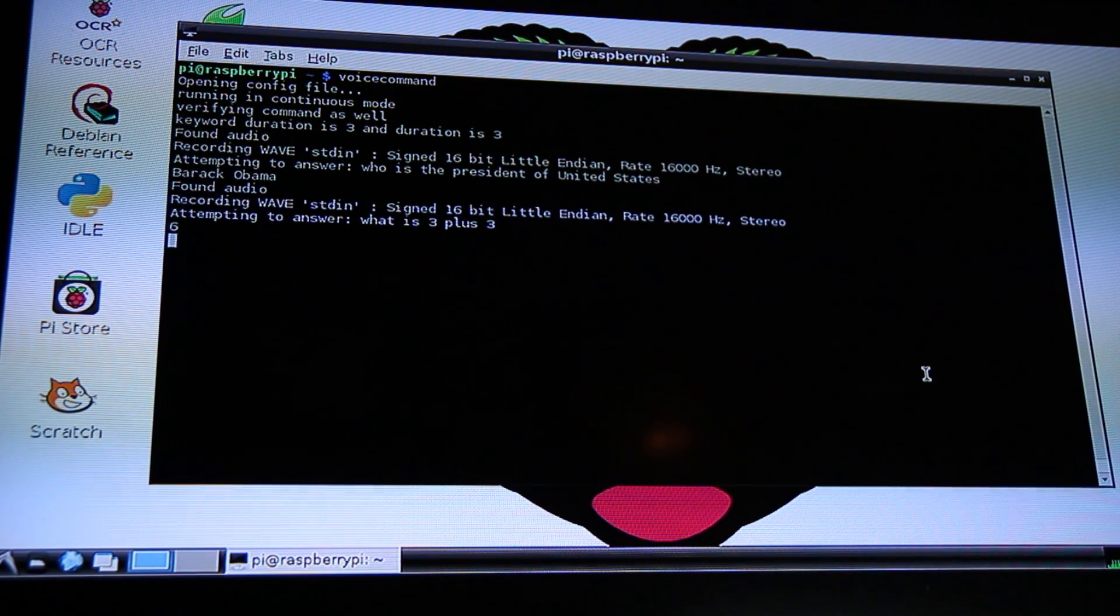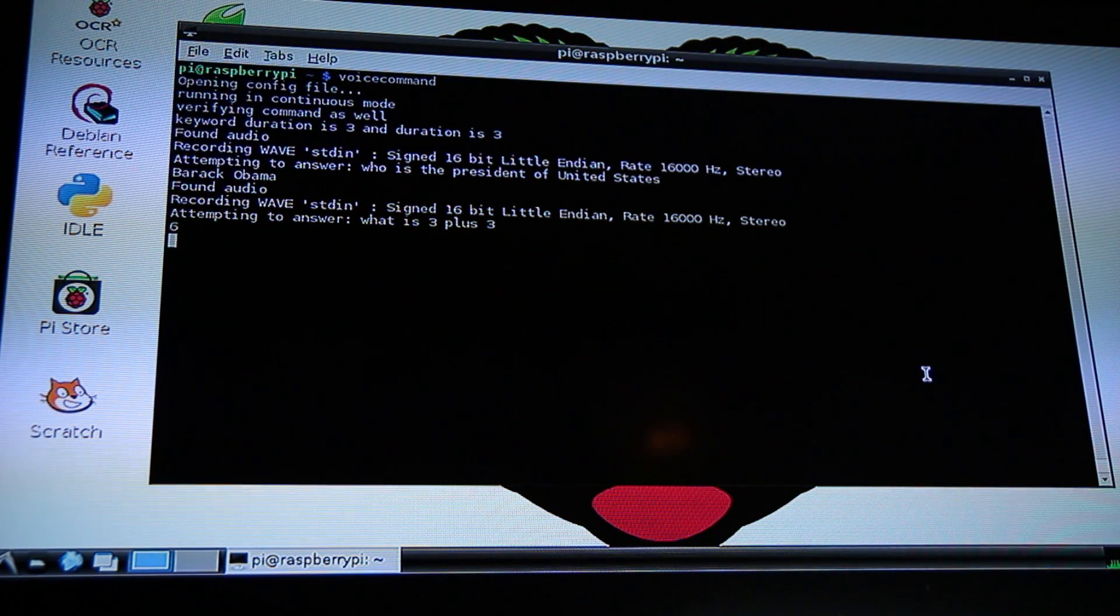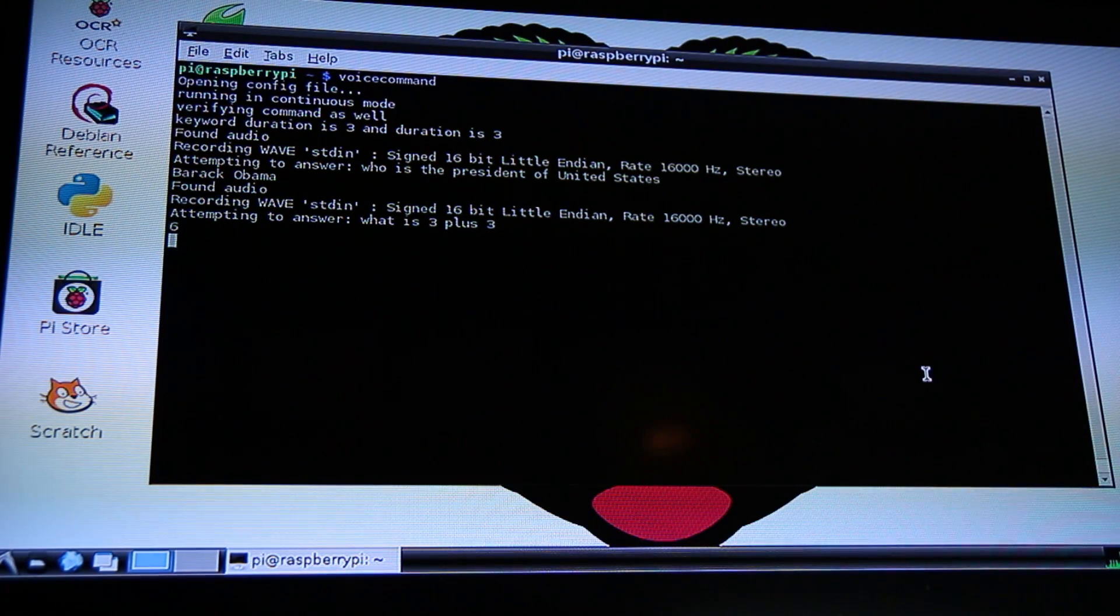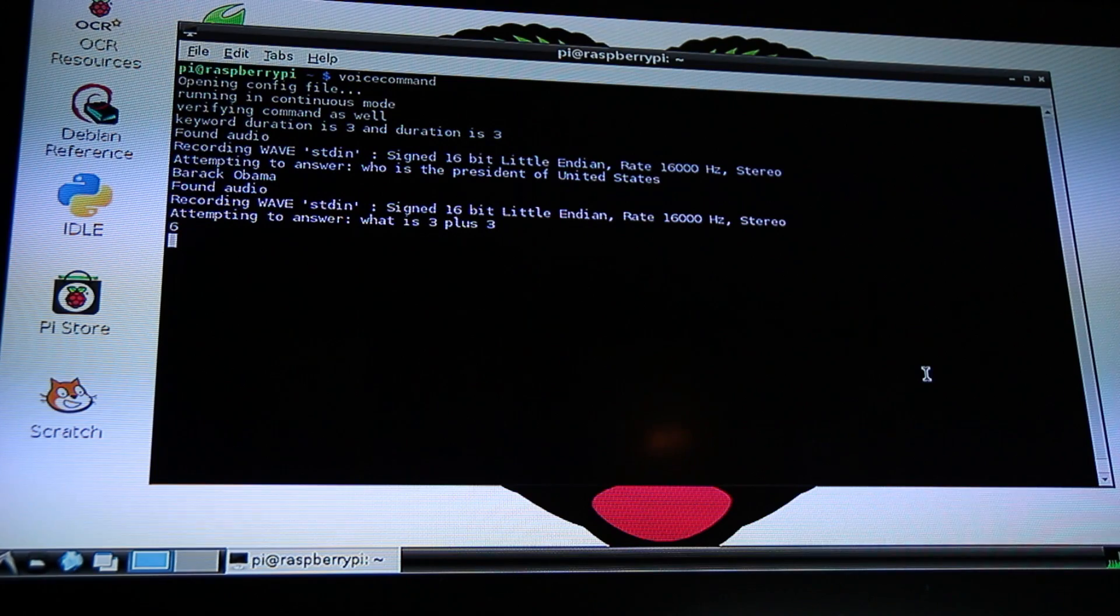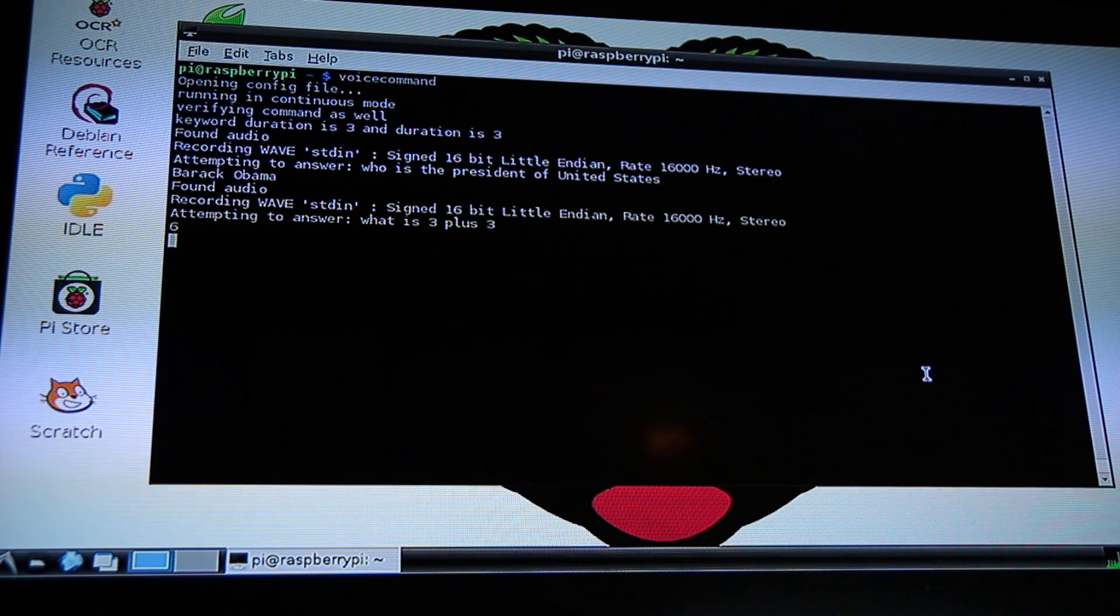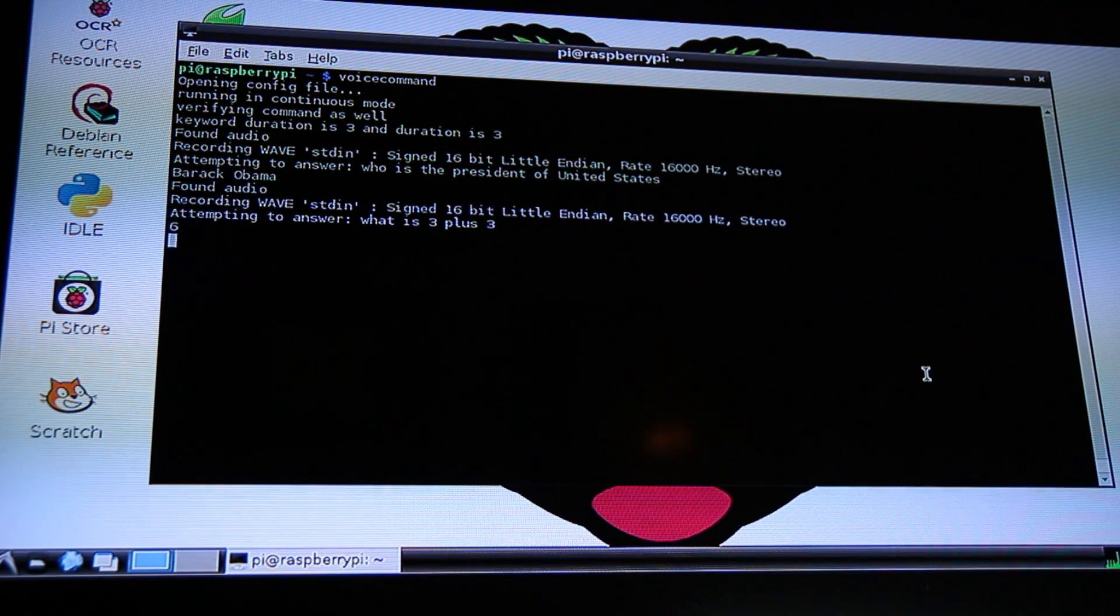So you can ask basic questions and stuff like that, as long as it can interpret what you're saying using Google's API, then it will be able to answer the question.